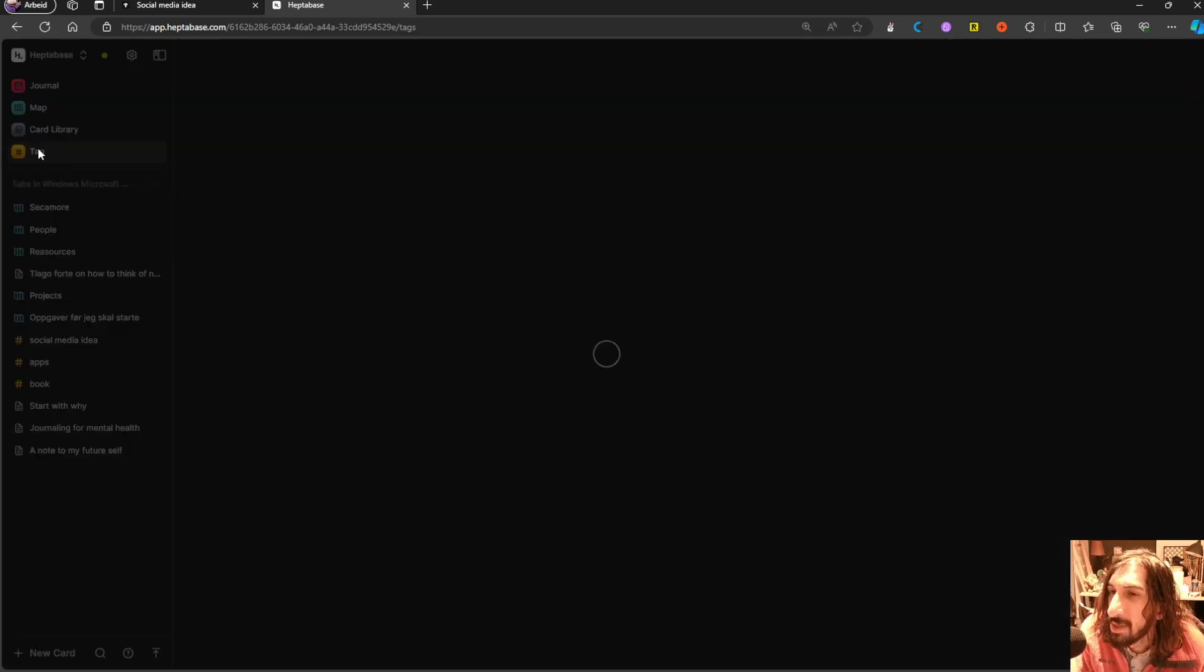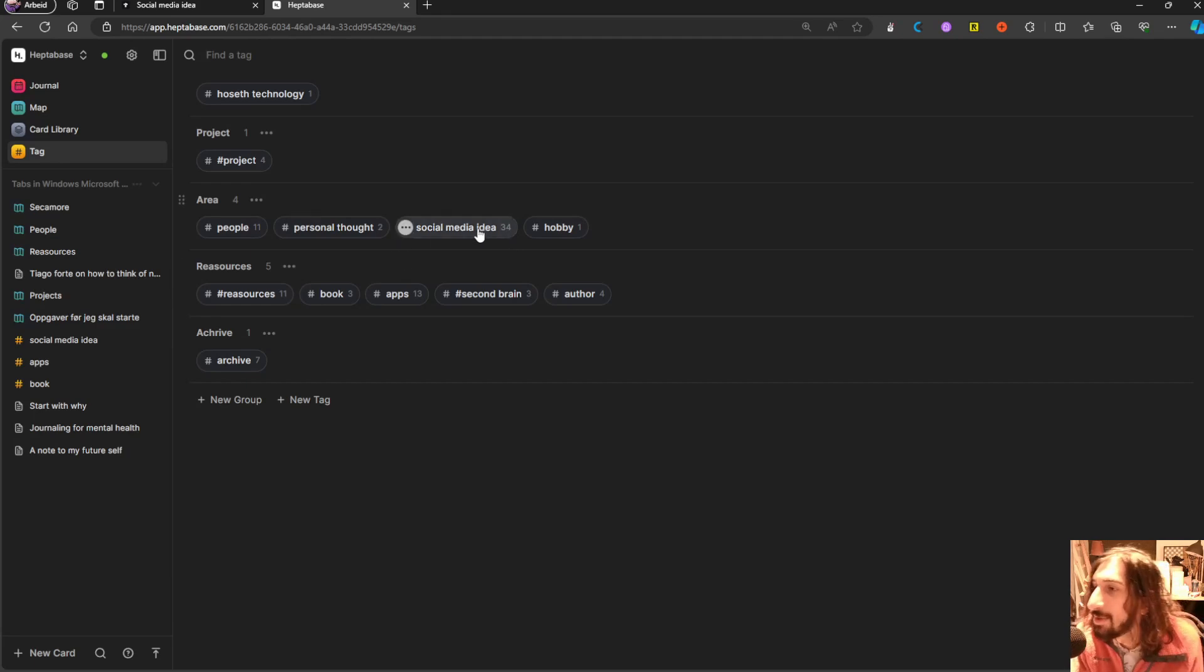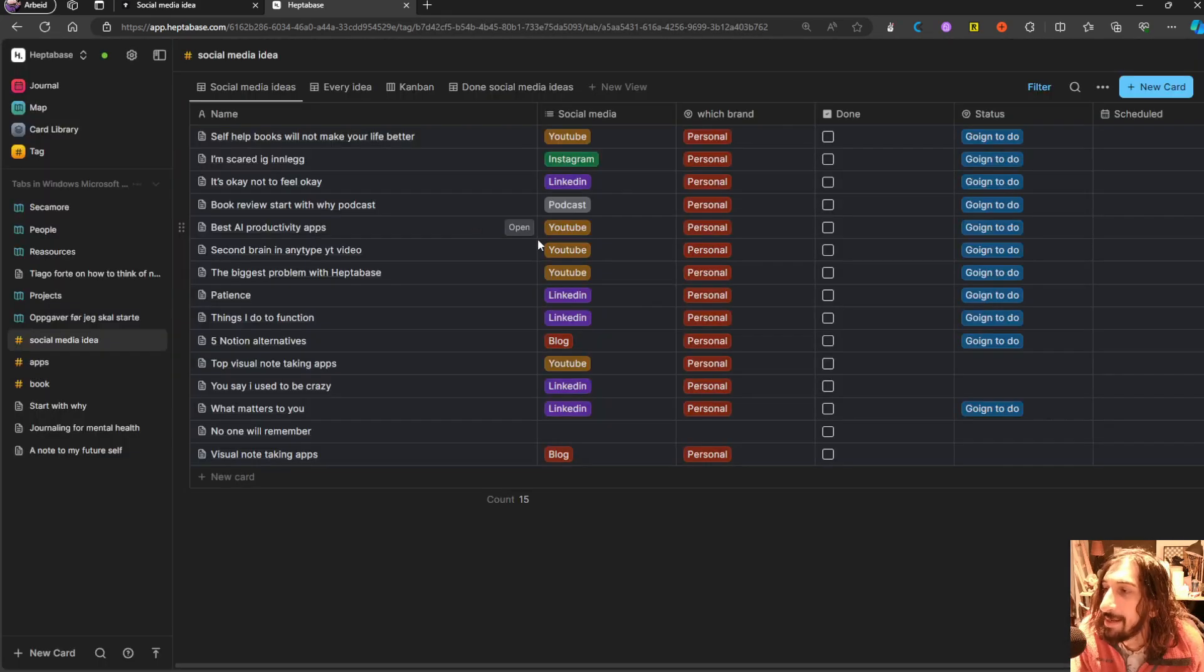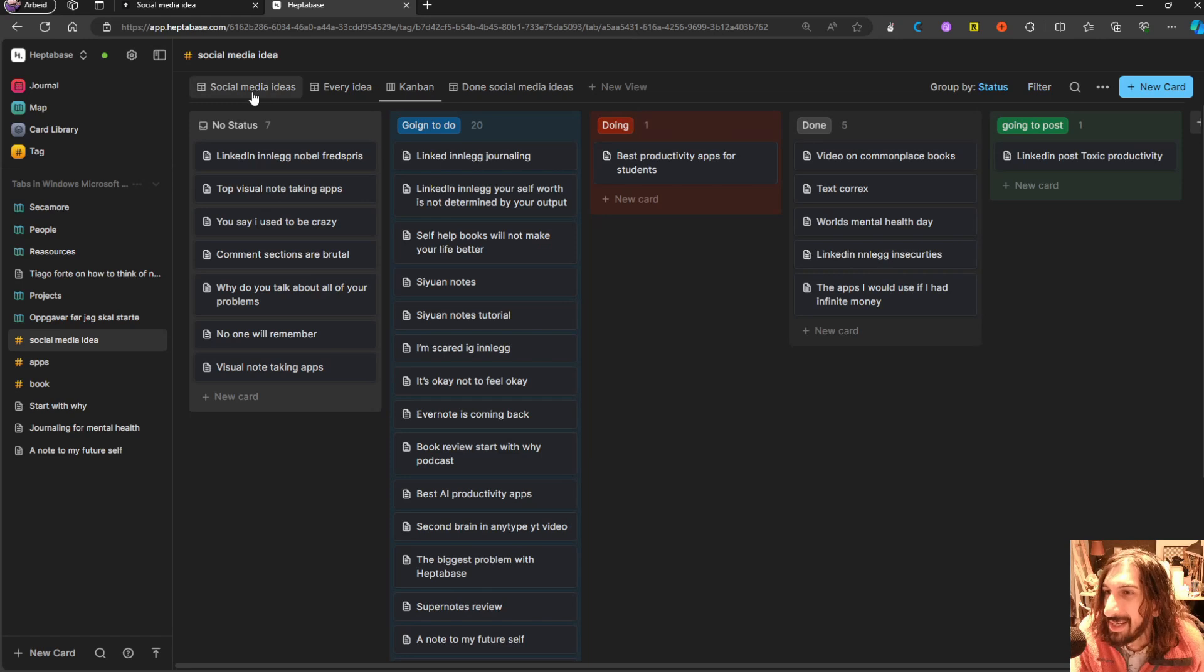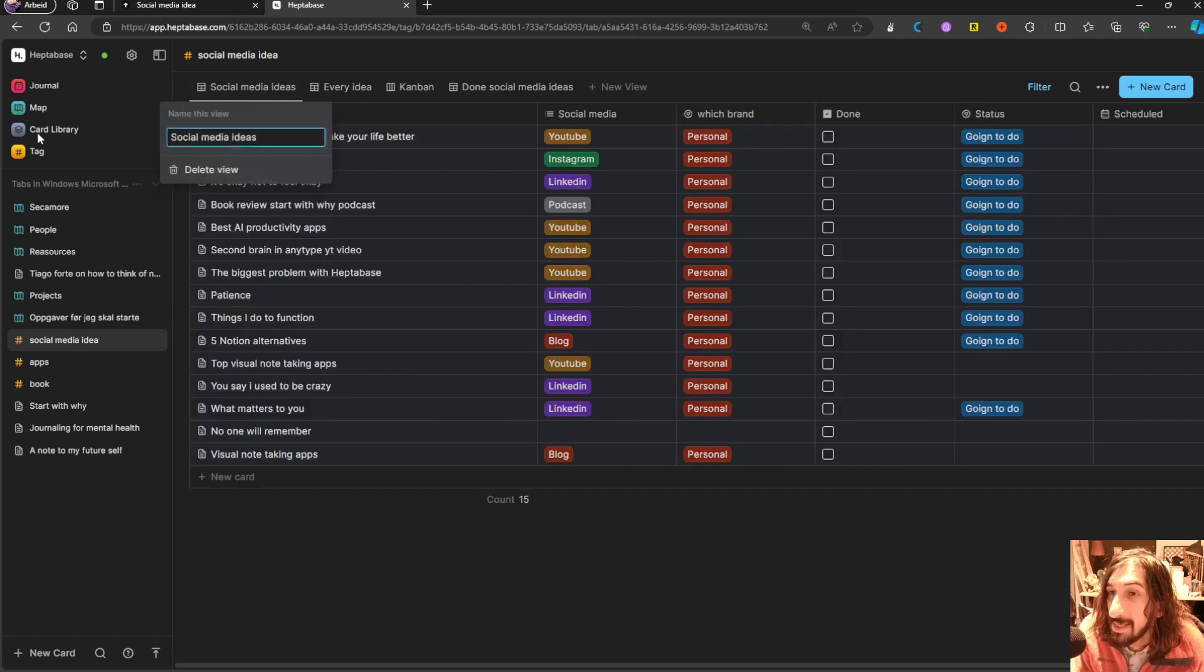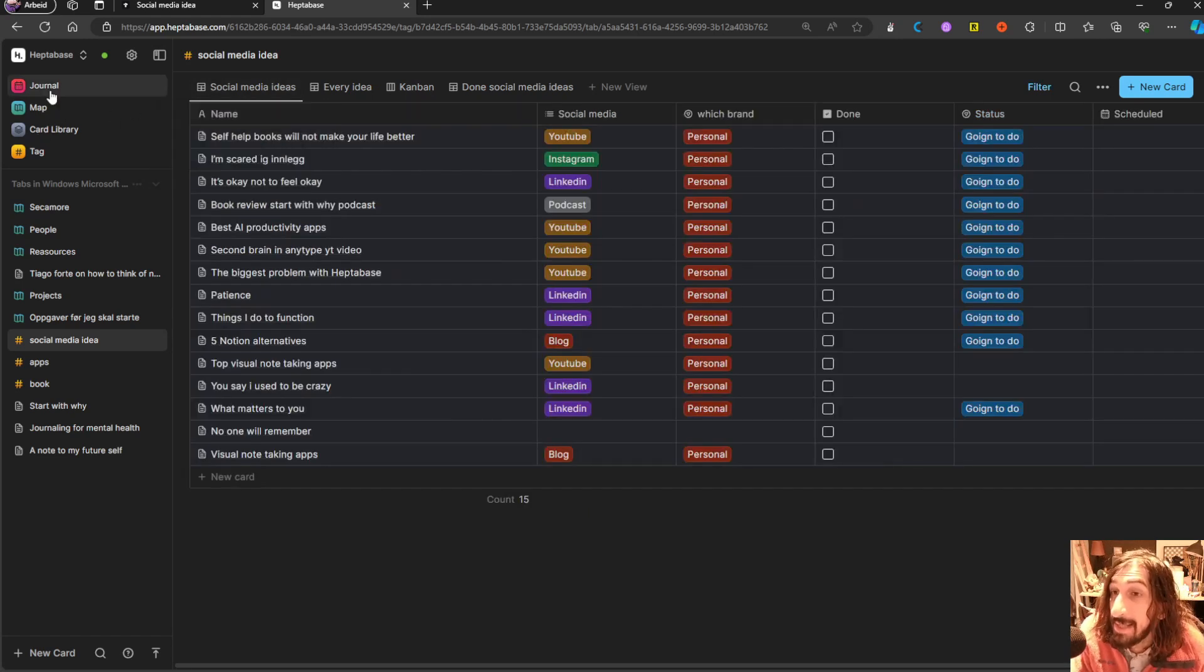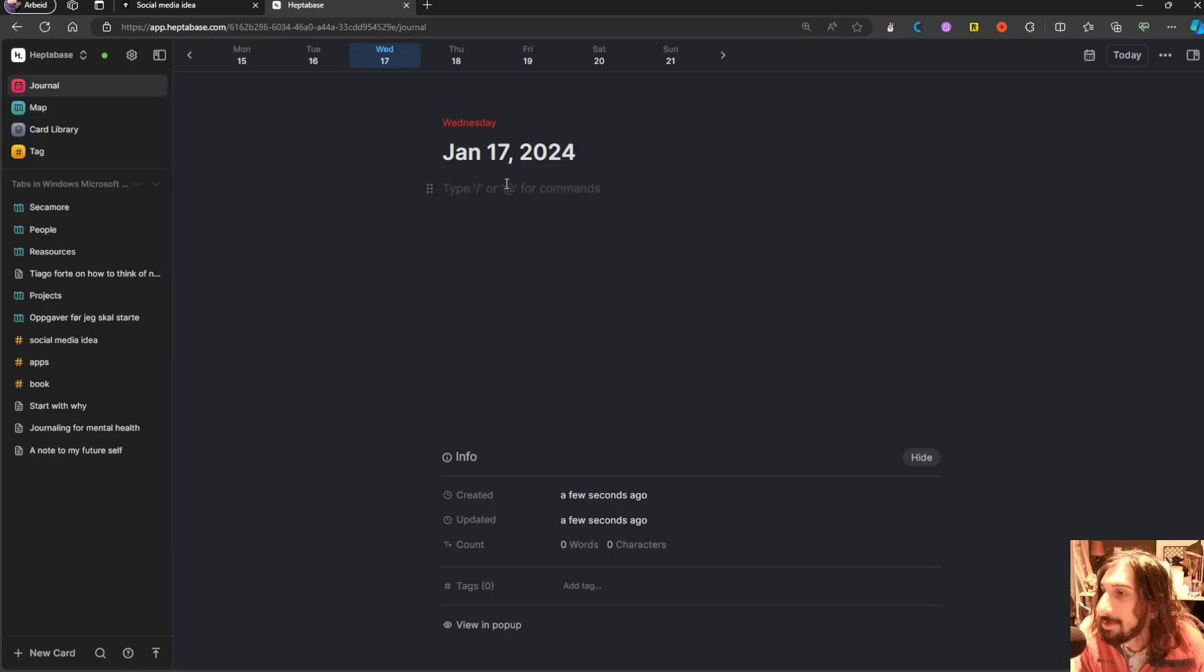And once you have tagged it, you can actually create a database of all of those, and you can view it in a Kanban view as well. They have a dedicated task page now.